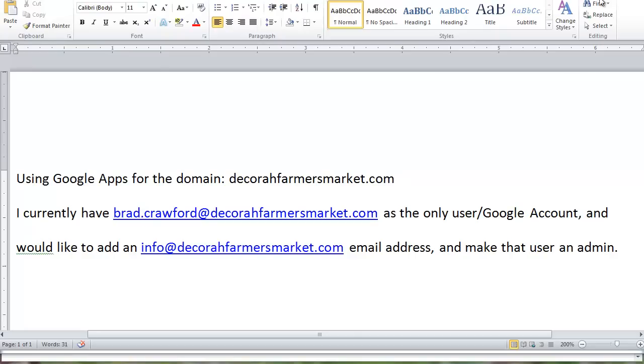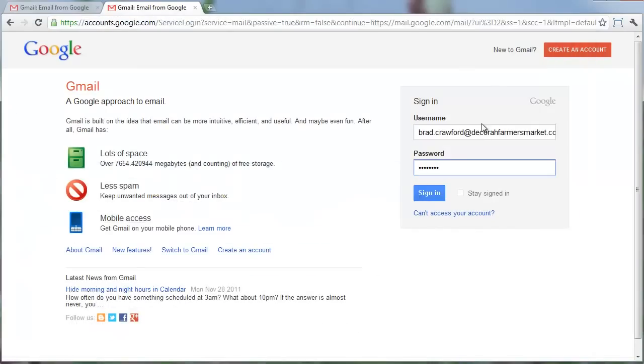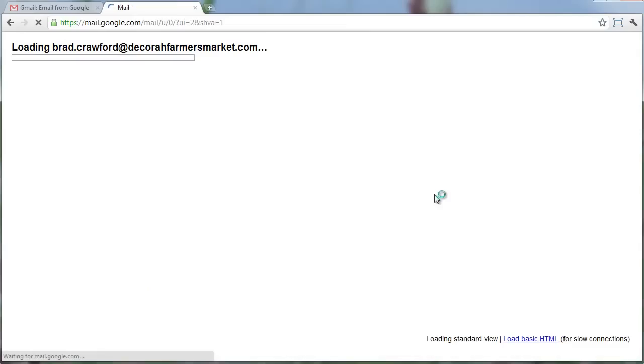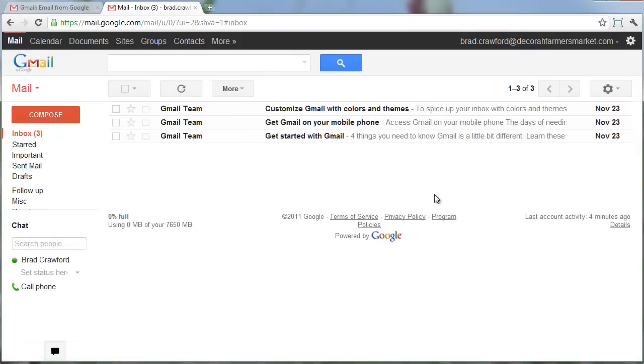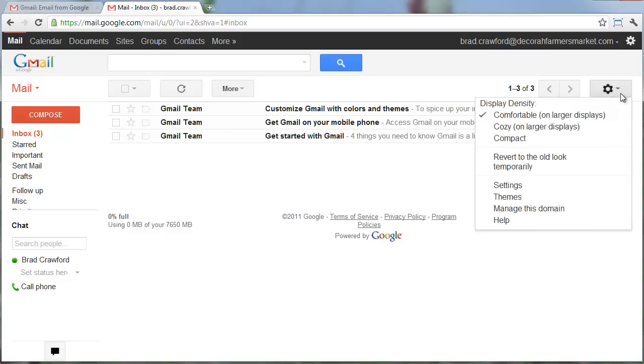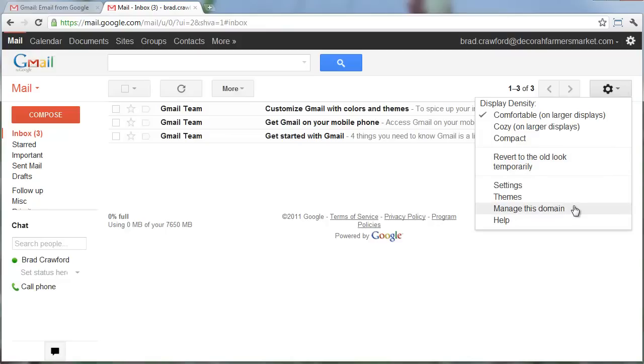To log in, I'm going to go to Gmail and log in with this existing account I have. This is brad.crawford. I'm going to sign in, and now here's the new look of Gmail. The place I want to go next, which comes in pretty handy for a number of things, is under this gear symbol. It's not the one in the far upper right, but the one right below it, and you'll see the second-to-last item there is Manage This Domain.